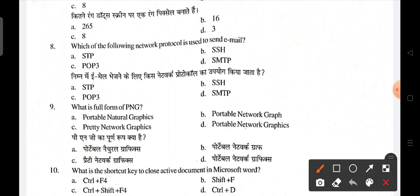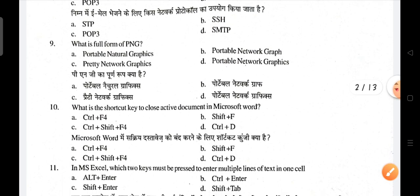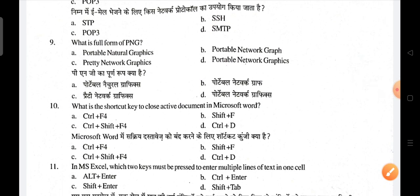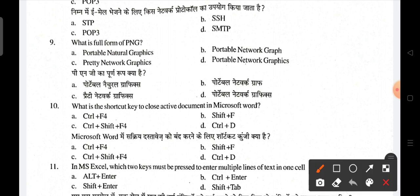Which network protocol is used to send email? SMTP — Simple Mail Transfer Protocol — is used to send email. What is the full form of PNG? That is Portable Network Graphics; D is the correct answer. The shortcut key to close an active document in Microsoft Word is Control + F4.